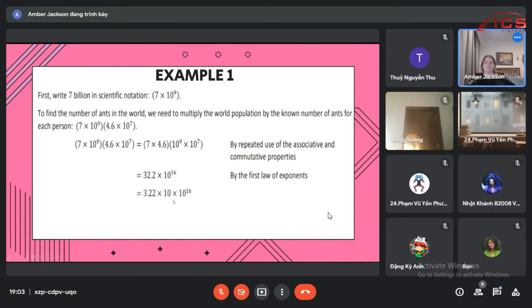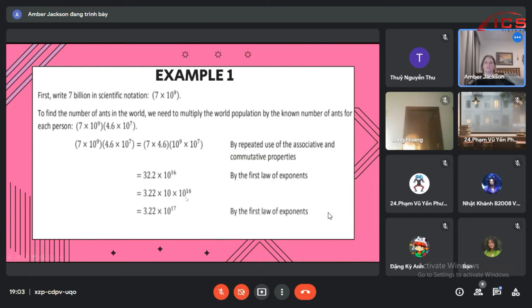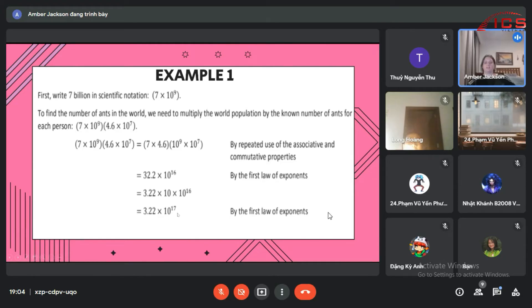So 3.22 times 10 times 10 to the 16th, or 3.22 times 10 to the 17th.